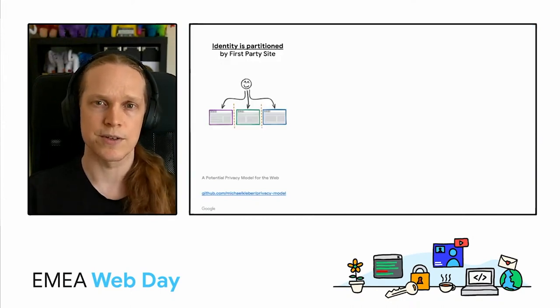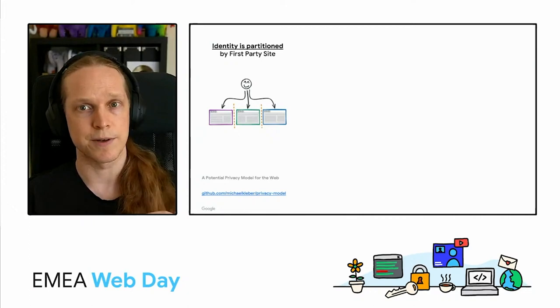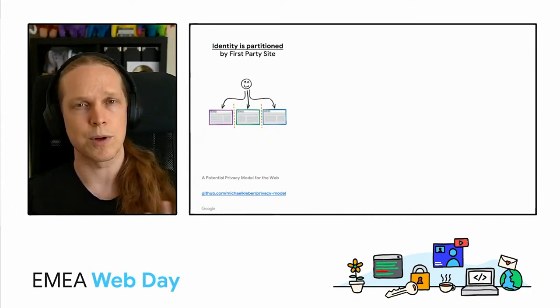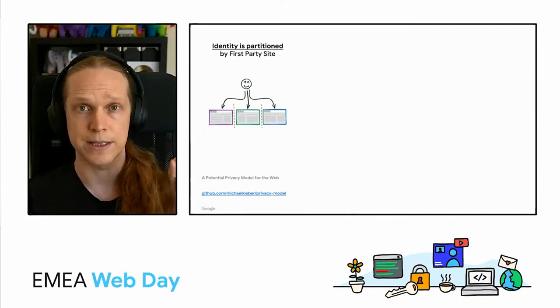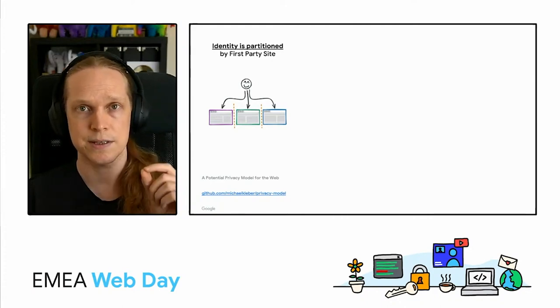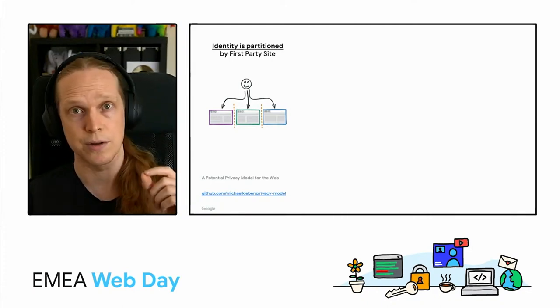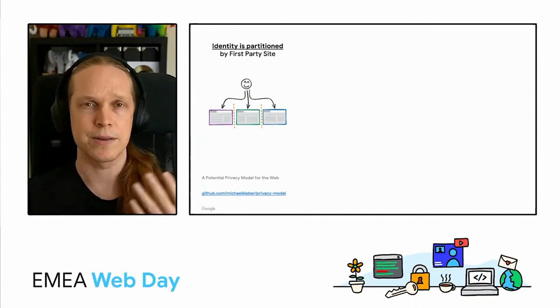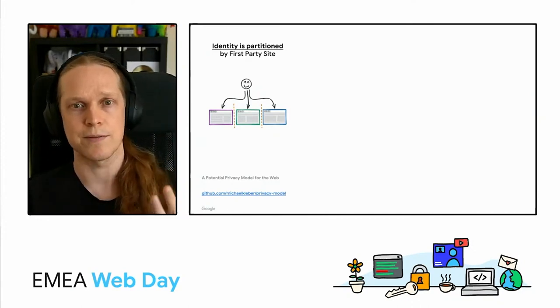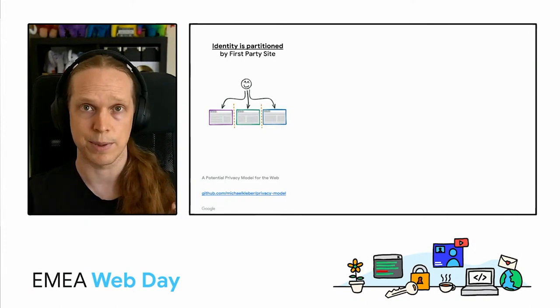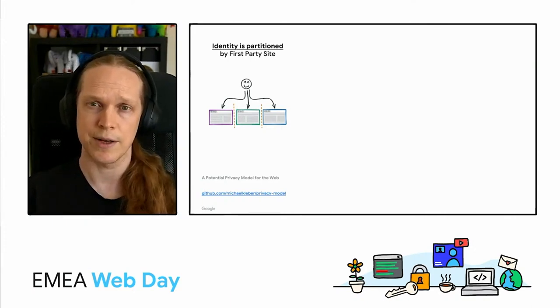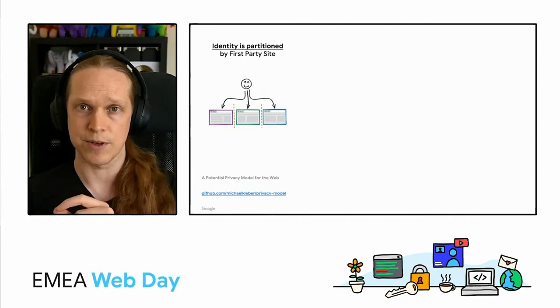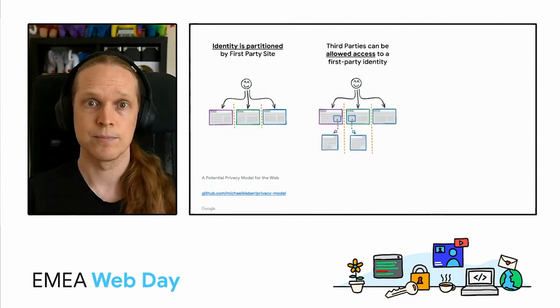The first concept is that identity is partitioned by first party site. Now what that translates to is this idea that your identity on site A is distinct and separate from your identity on site B and site C and so on. And this concept is what drives the work towards making this the default in web platform functionality along with addressing the areas that allow joining of those identities which in turn enables covert tracking.